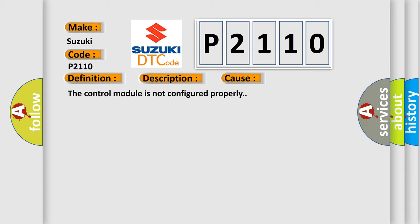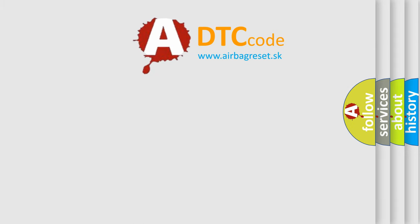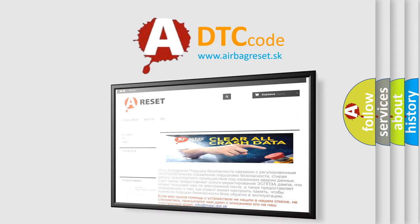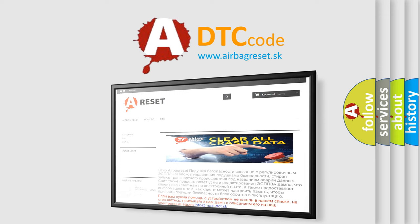The airbag reset website aims to provide information in 52 languages. Thank you for your attention and stay tuned for the next video.